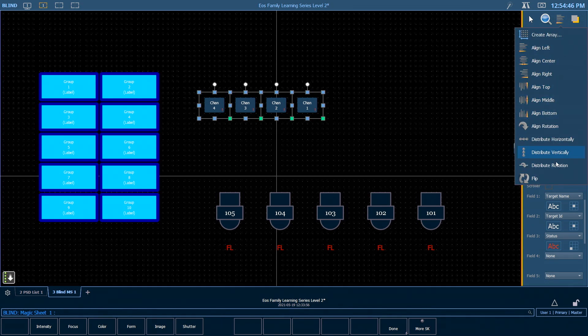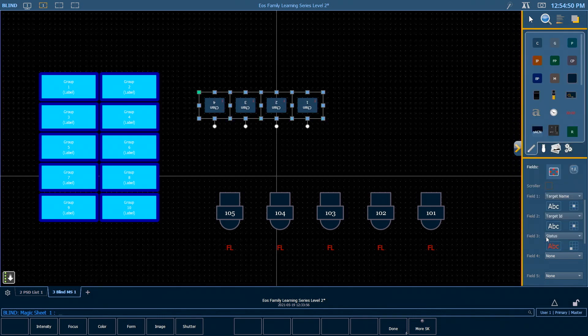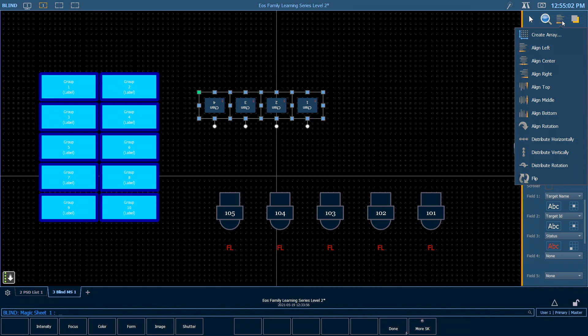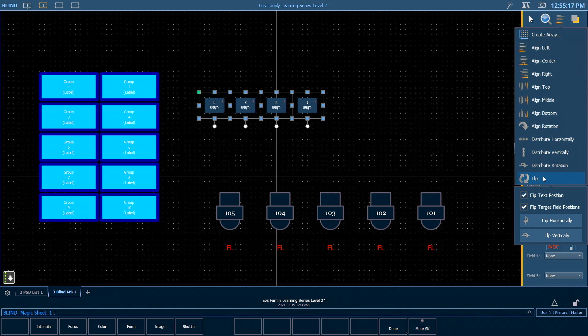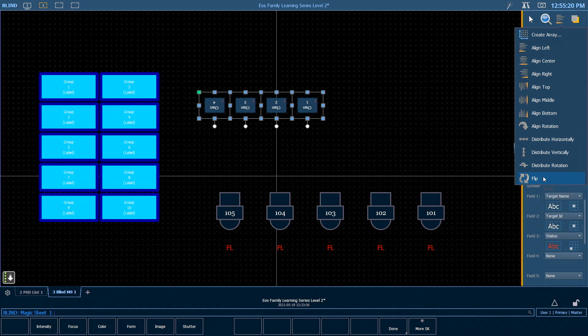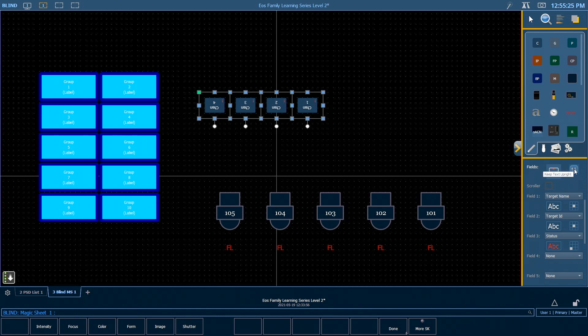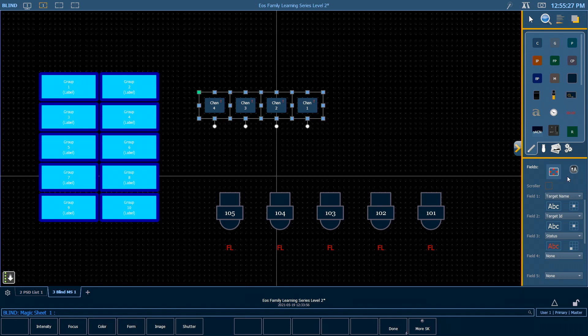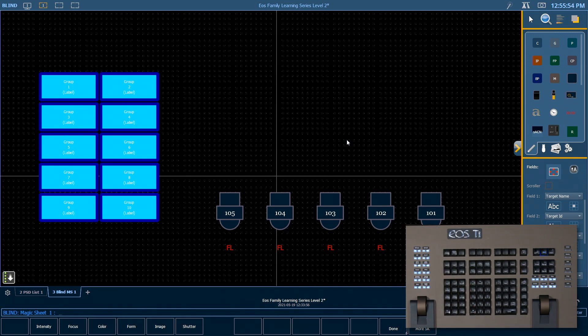I'm going to come back in here and click on flip. If we flip vertically, we will flip those guys upside down. You'll notice, though, that my text is upside down as well, and that's because in my flip area, I had flip text position and flip target field positions enabled. I could either leave those unchecked when I flipped, or don't forget in your fields area of your properties, you have the always keep text upright button. With that checked, regardless of your orientation, your text will read upright. For today, I'm going to go ahead and get rid of those channels.